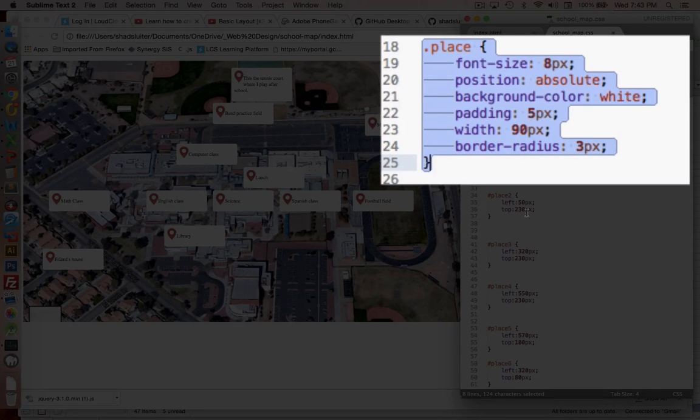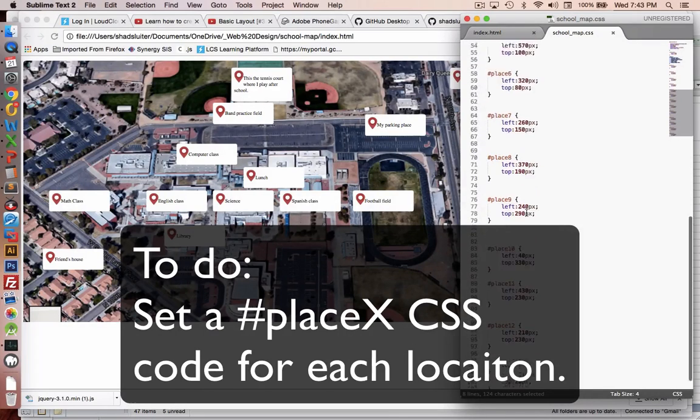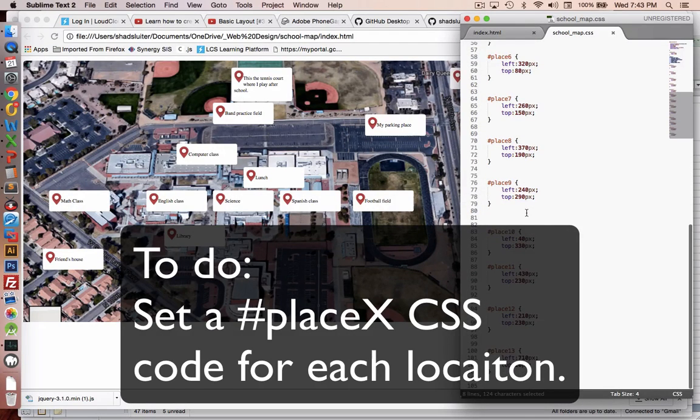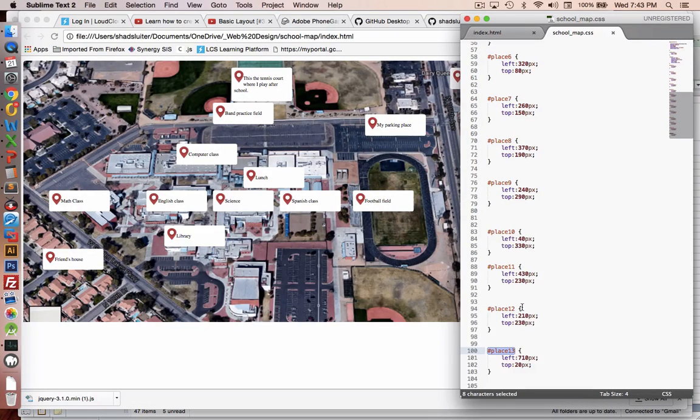Go ahead and finish up your list of places. You can see I've done up to 13 here, so you might have to pause the video to create your own map.